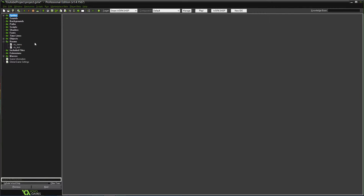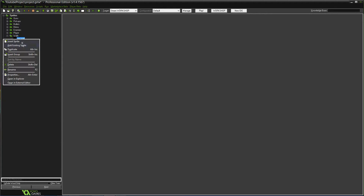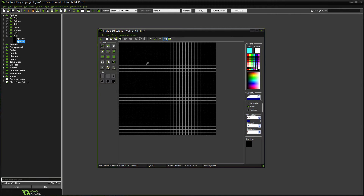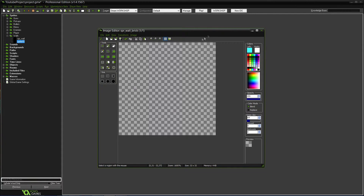Now we can go add some more walls. We'll go into Sprites and duplicate the wall sprite. I'll name it SPR_wall_underscore_brick so we know it's a wall type. We can go in and erase the existing graphic and make a brick wall.